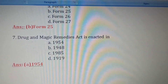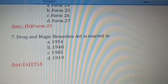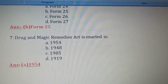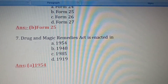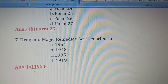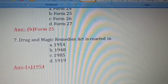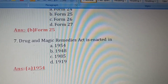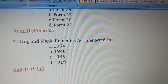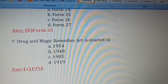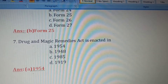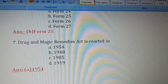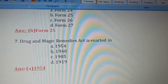Seventh question: The Drug and Magic Remedies Act was enacted in which year? Option A: 1954. Option B: 1948. Option C: 1985. Option D: 1919. The Drug and Magic Remedies Act was enacted in 1954, so Option A is the right answer.